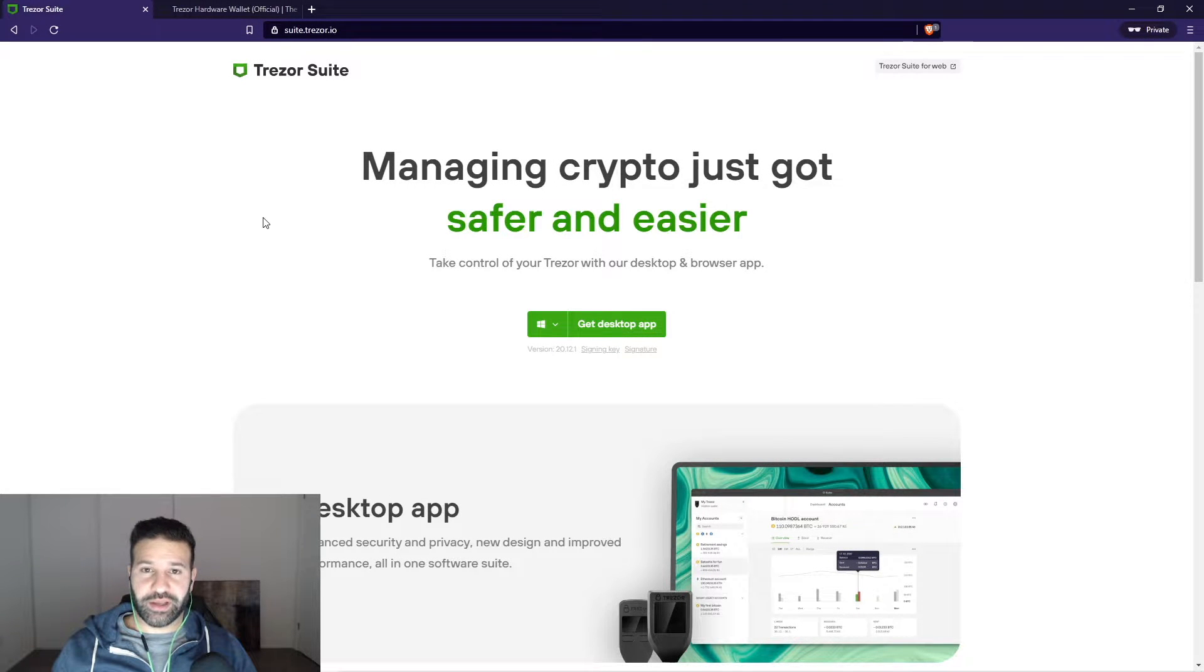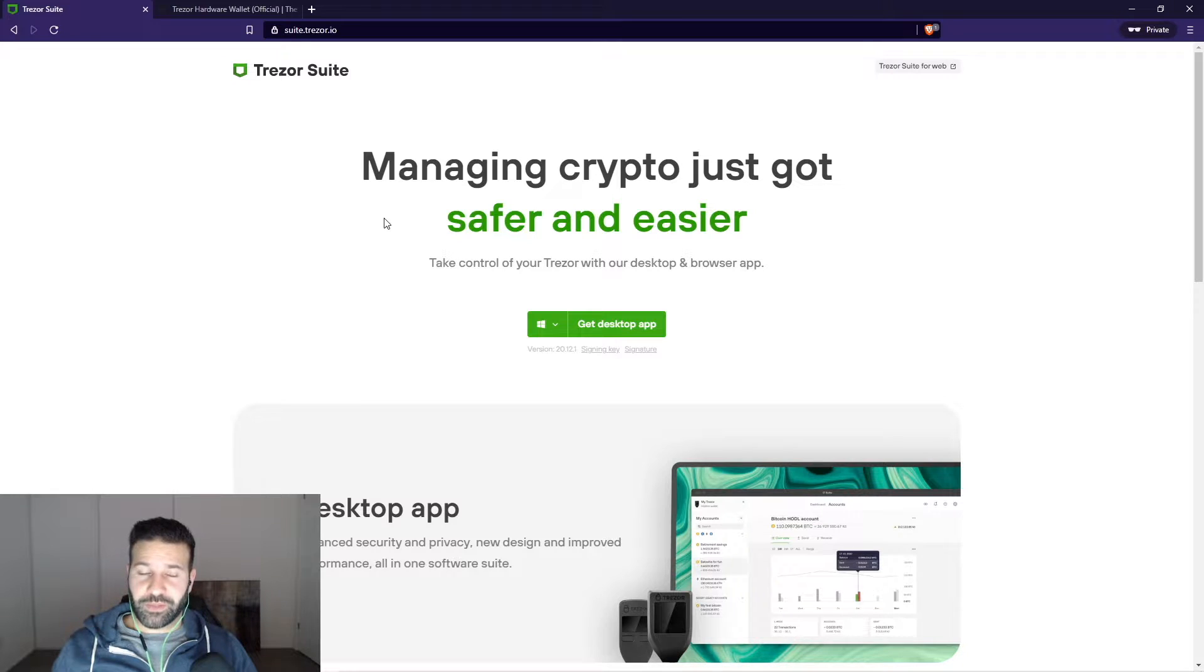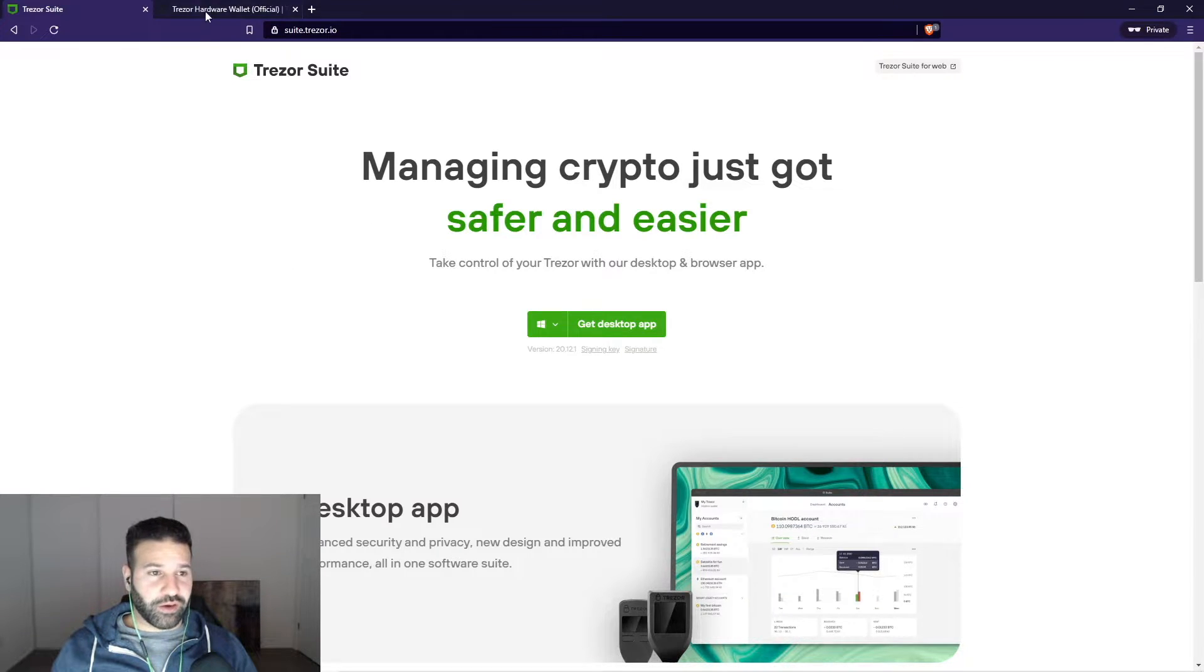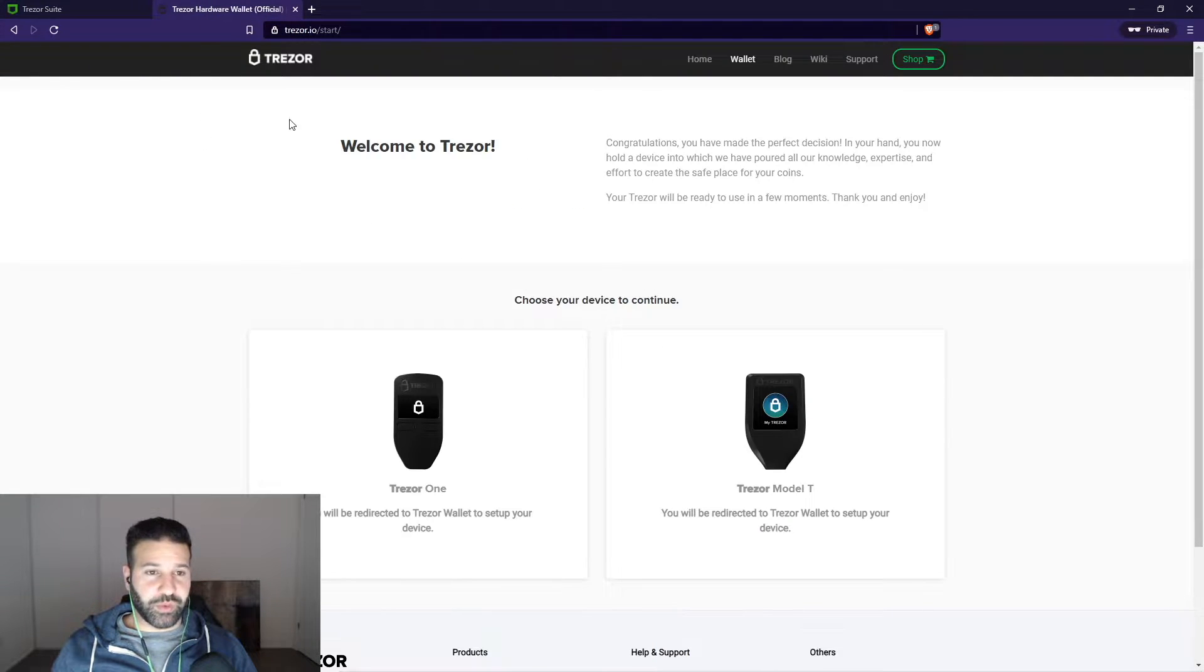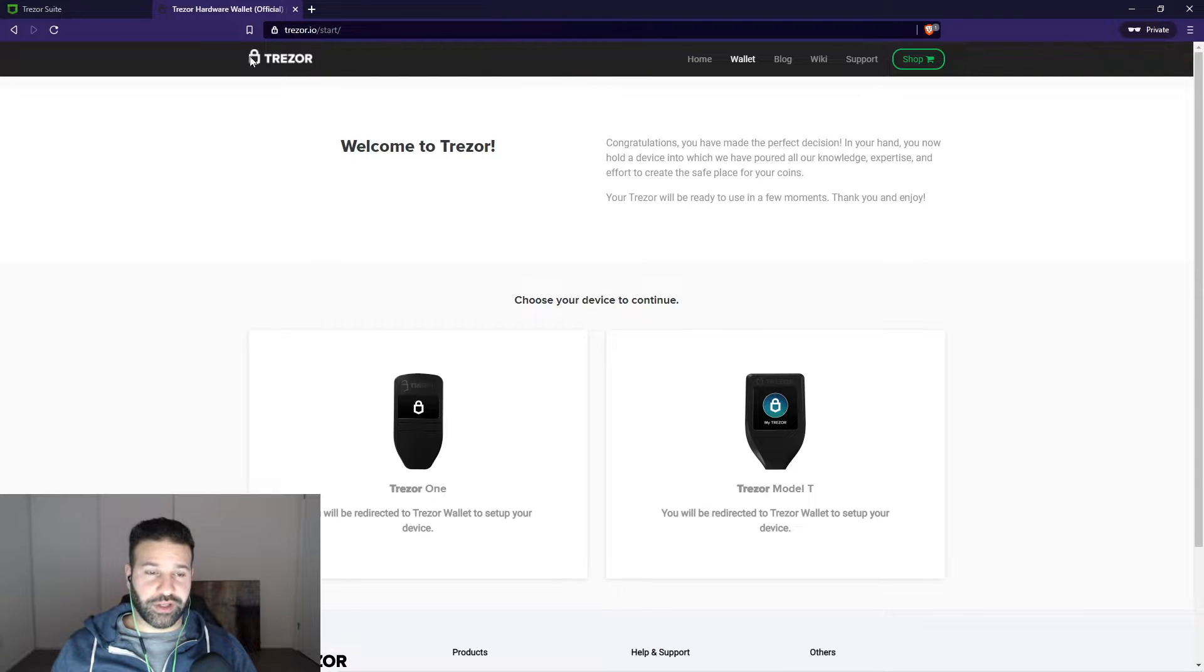Hey everyone, hope you're having a good weekend. Today's video we're going to go through the new Trezor Suite desktop program. As you guys are aware, usually what we do when we log on our Trezor UI, it's a web UI directly through the Trezor website.